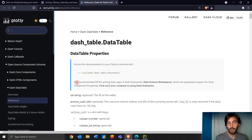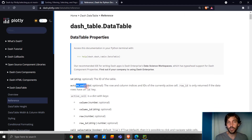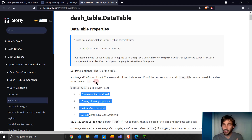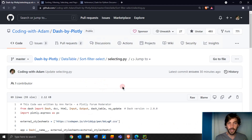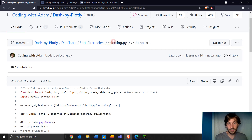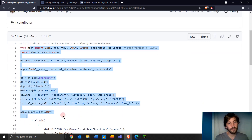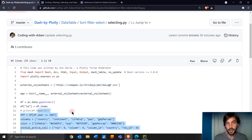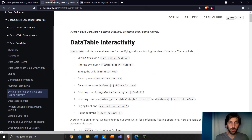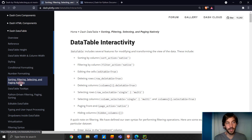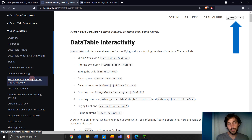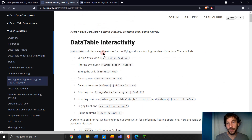We do all this with the Dash data table active cell property. We're going to go deeper into the active cell property and the different keys that the active cell has. To follow along, I recommend going to my GitHub and downloading the selecting.py Python file, or just copy-paste all the code into your own file. We're focusing on the selecting chapter — sorting, filtering, selecting, and paging natively in the Dash data table component.